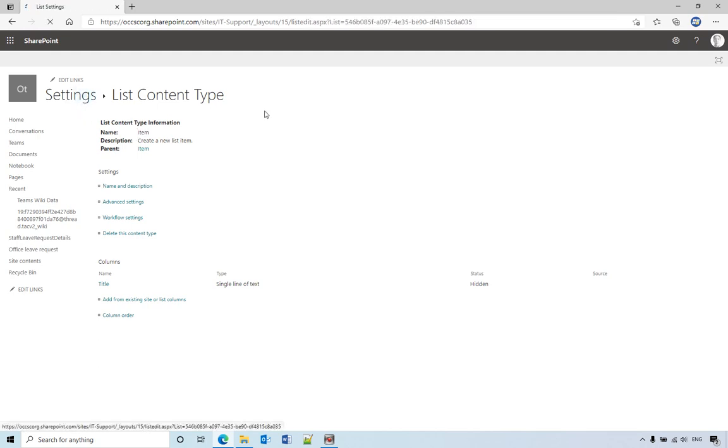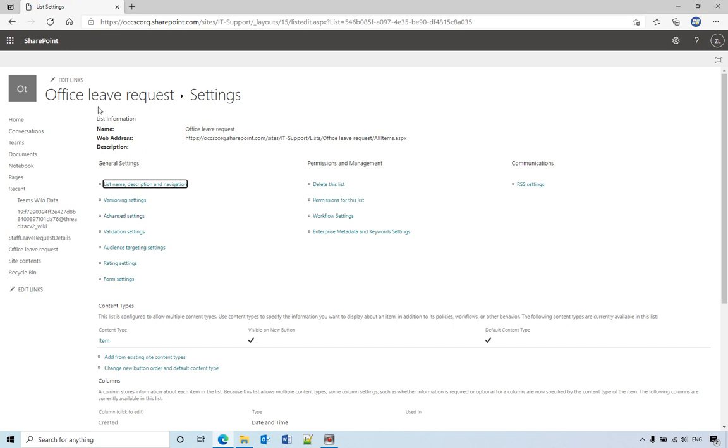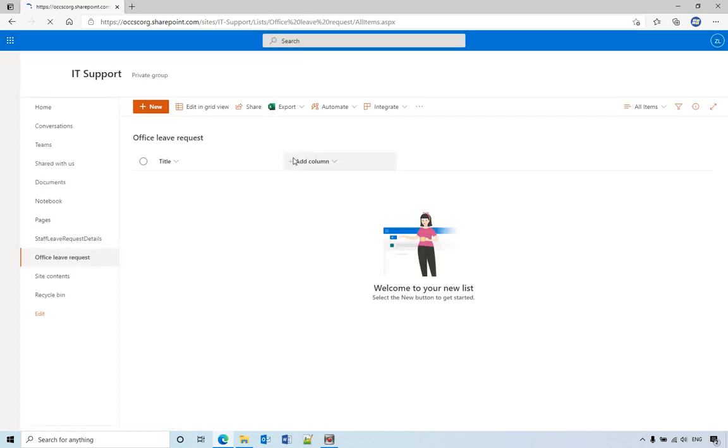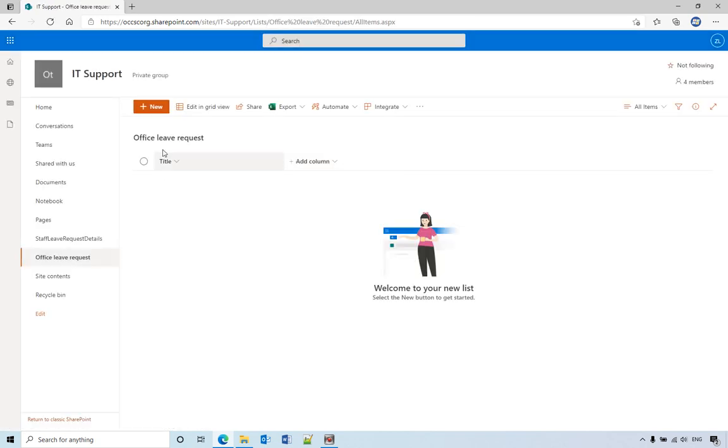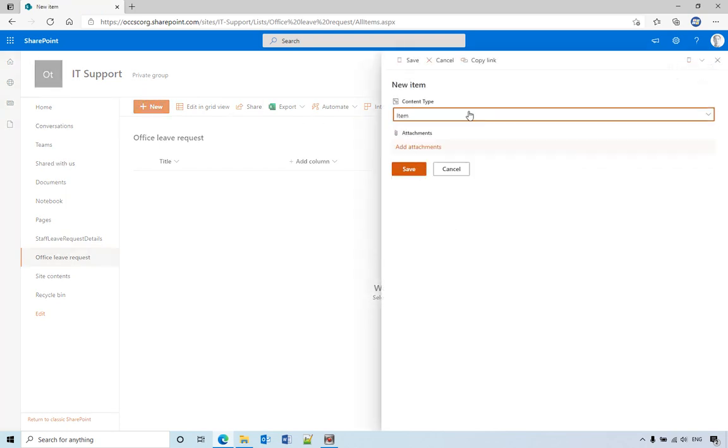Then let's go back to the list. So when you click new, the title column has disappeared, but it has a new column called content type.